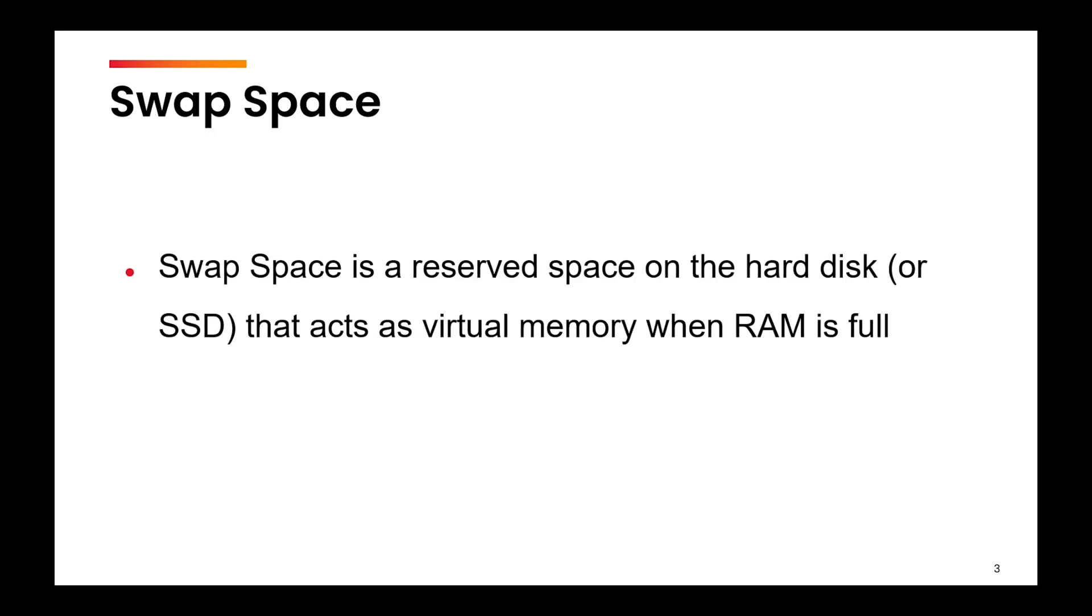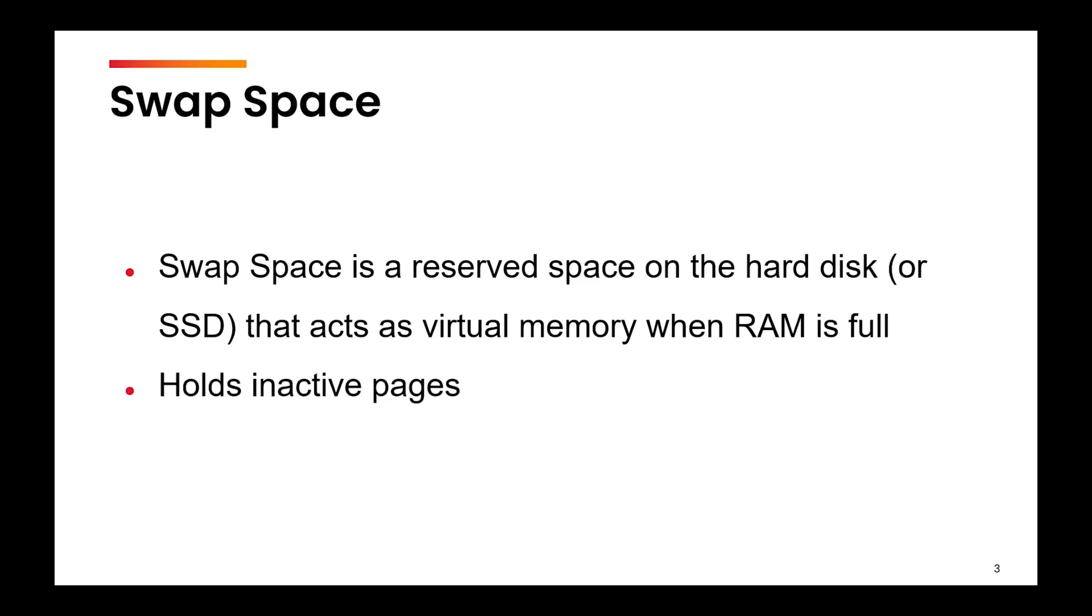A swap space is a reserved space on your hard disk or SSD that acts as virtual memory when your RAM is full. We know that recent or frequently accessed data or the active pages are put in the RAM, but what happens when your RAM gets full?